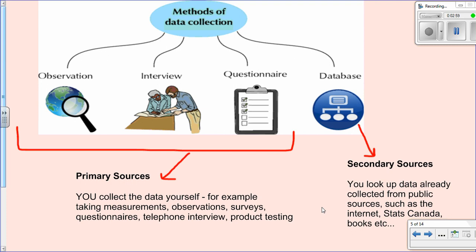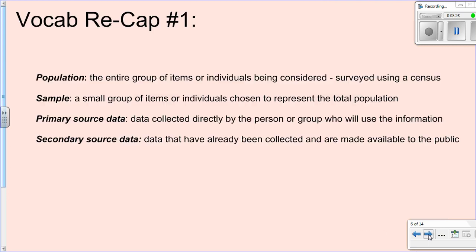However, primary data collection isn't always possible. Sometimes we have to look up data on the internet, in a textbook, or from a source like the Statistics Canada website, because it's too time-consuming to collect it ourselves. Maybe the information we want is historical — for example, if we wanted to know the average income of families in the 1900s, we can't go ask them; we have to look it up in some database.